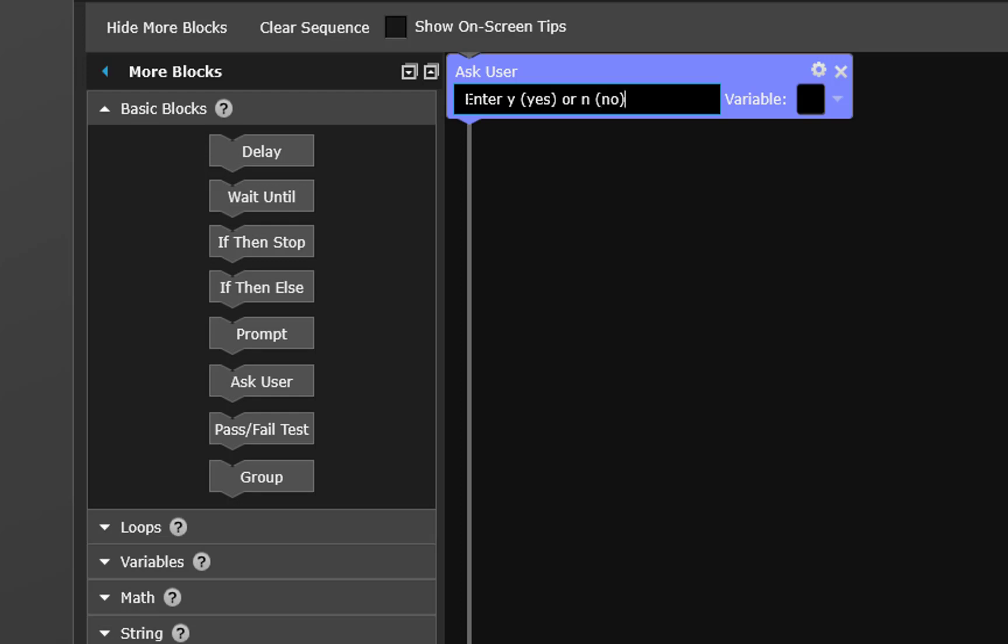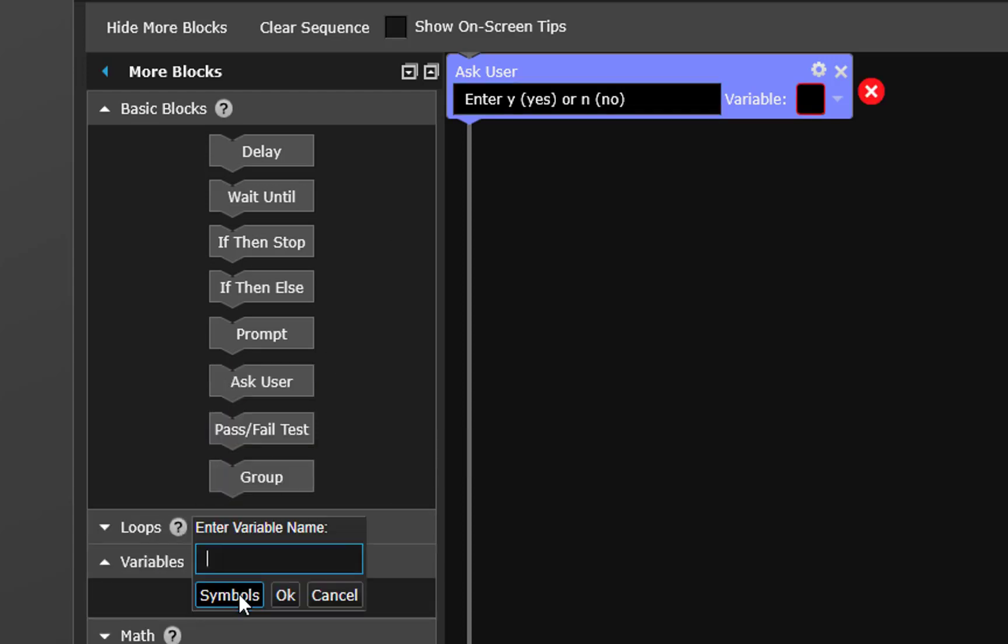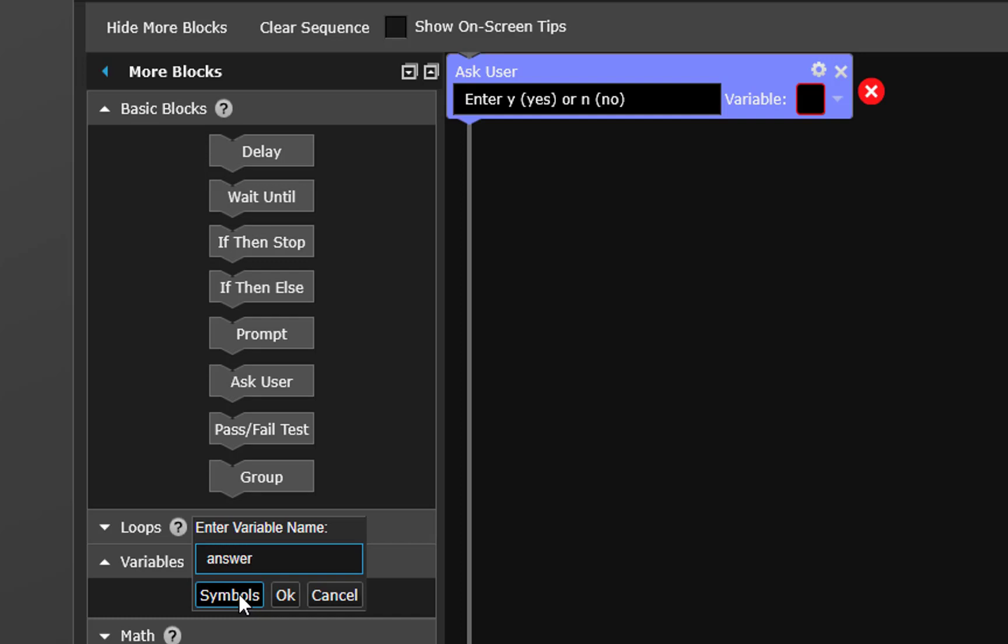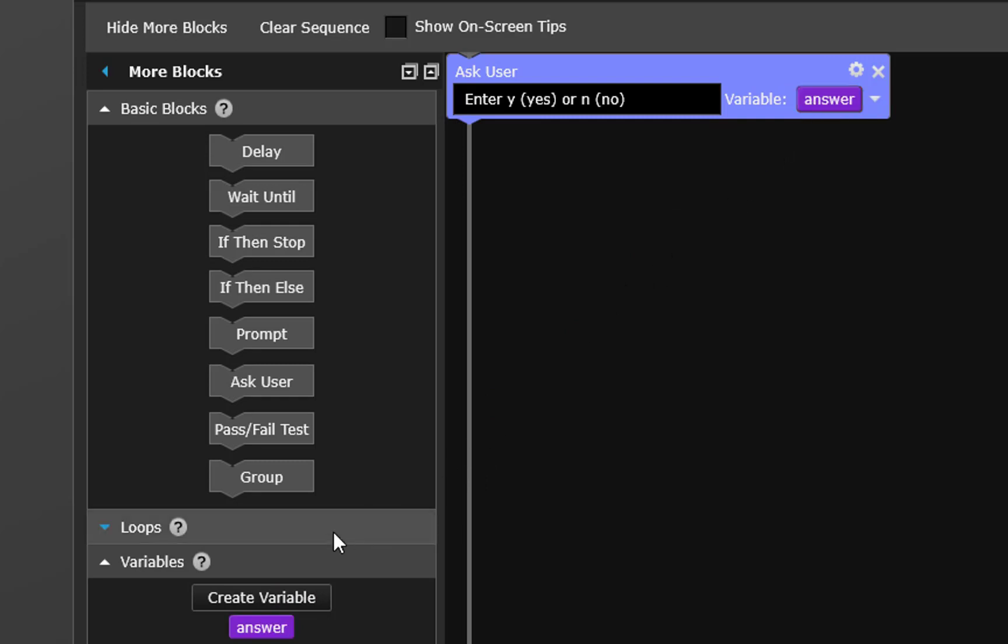We have to put a variable there so we're going to have to go create one. We'll just call it answer and drag it over into the ask user block.